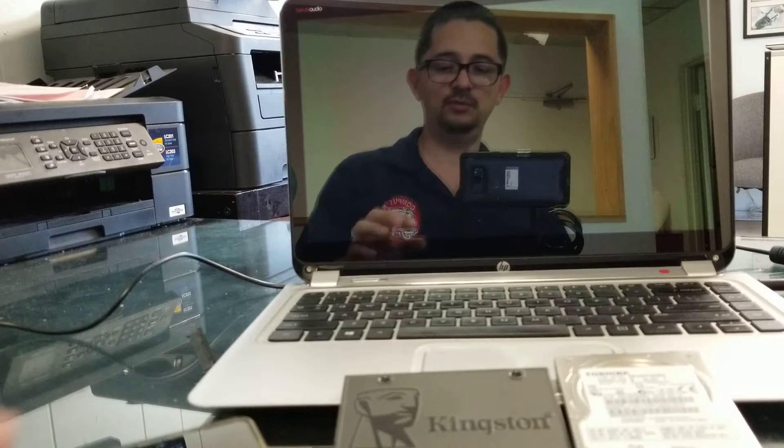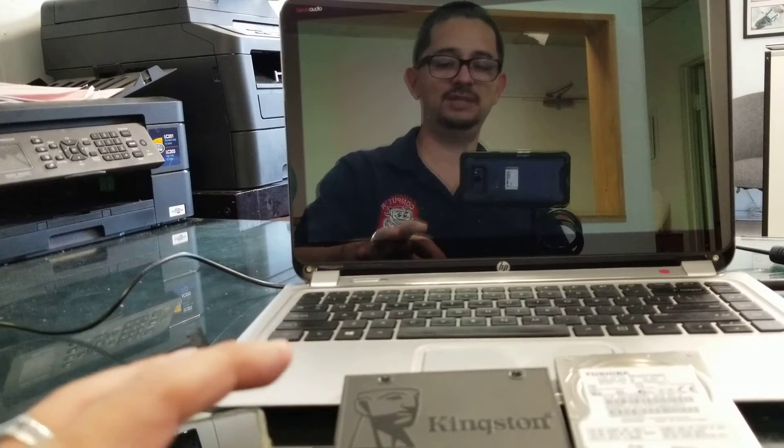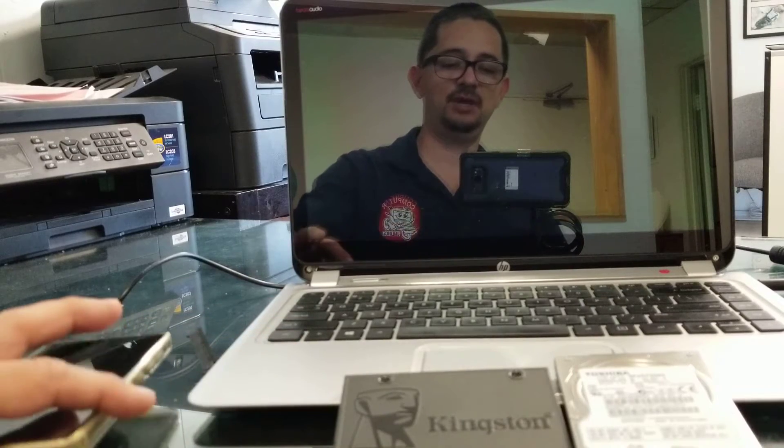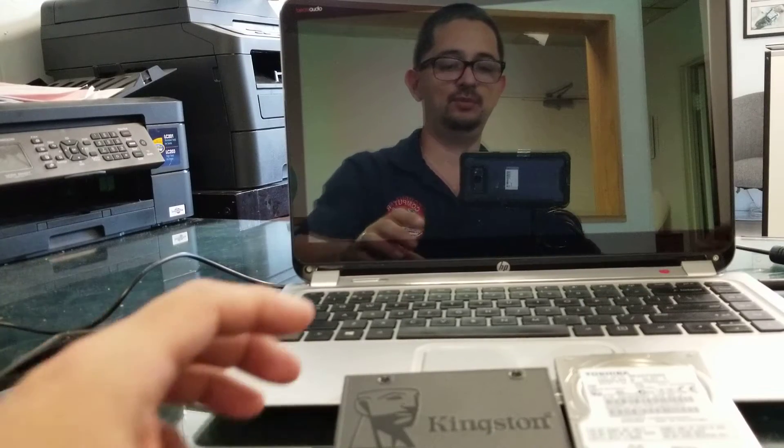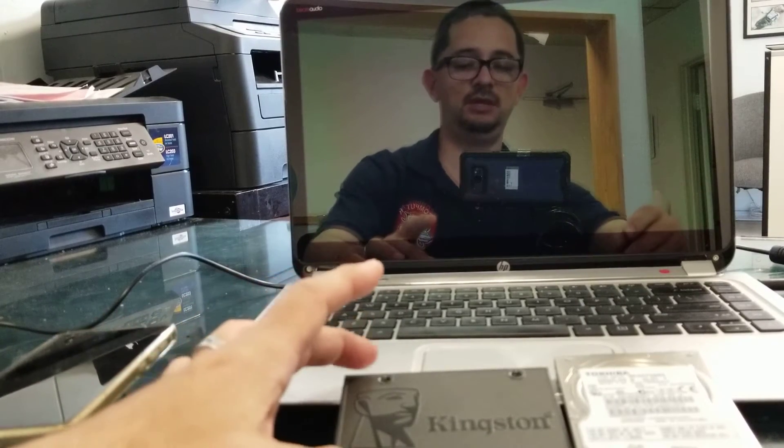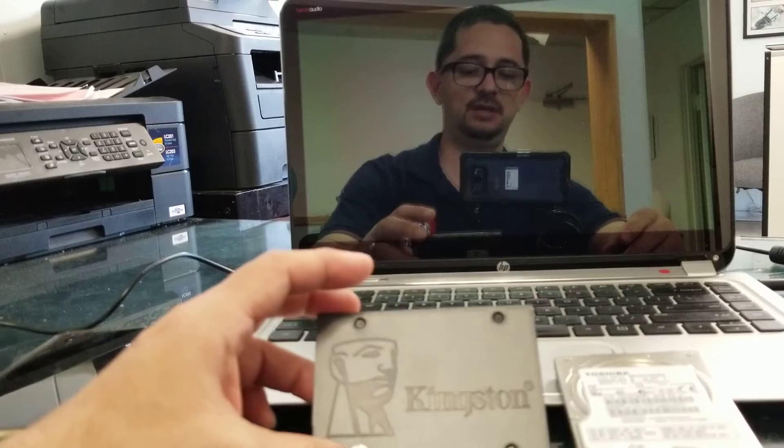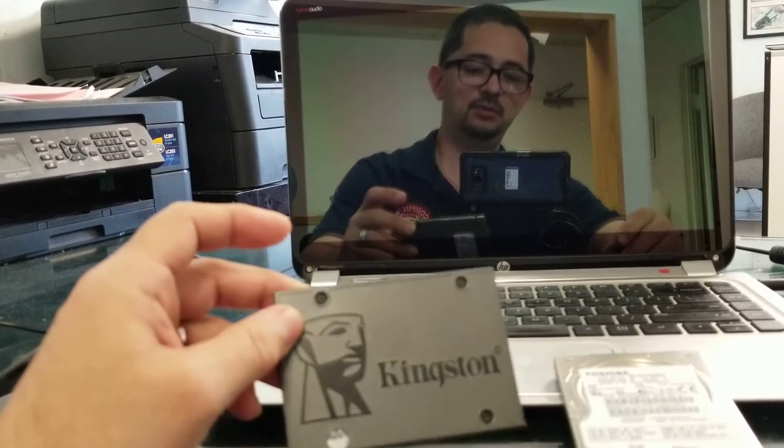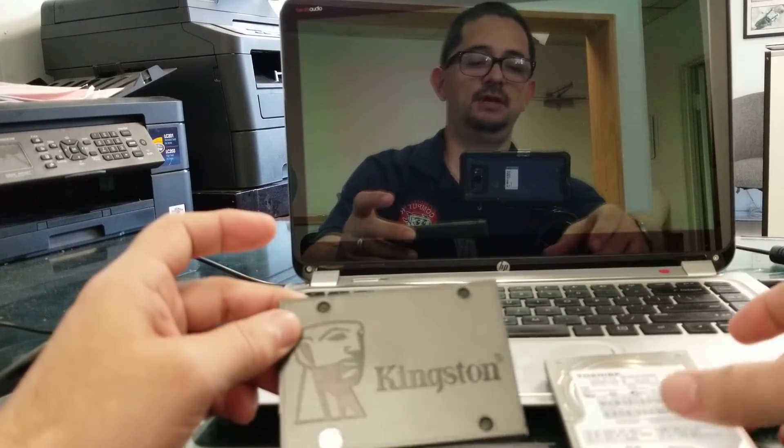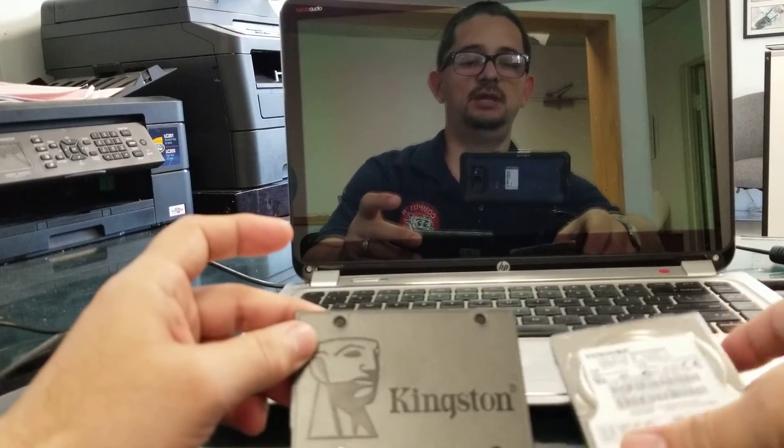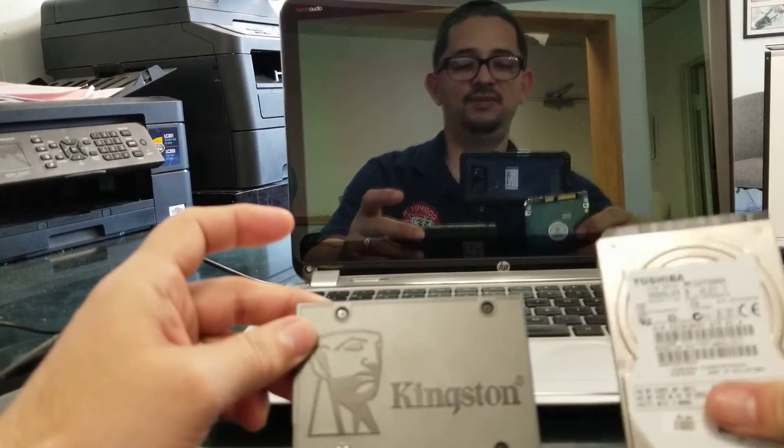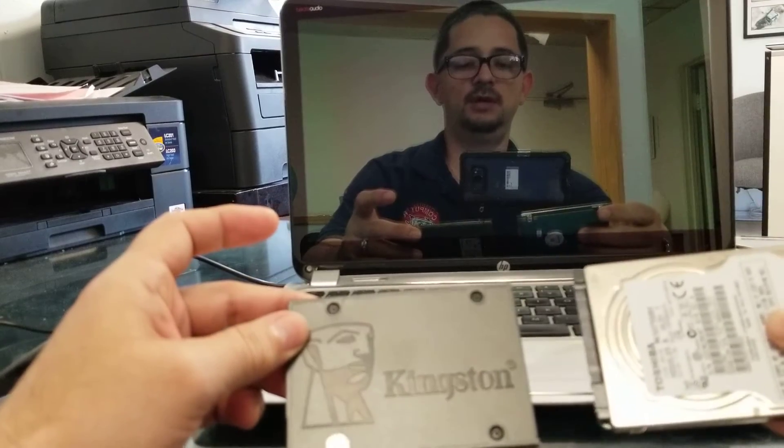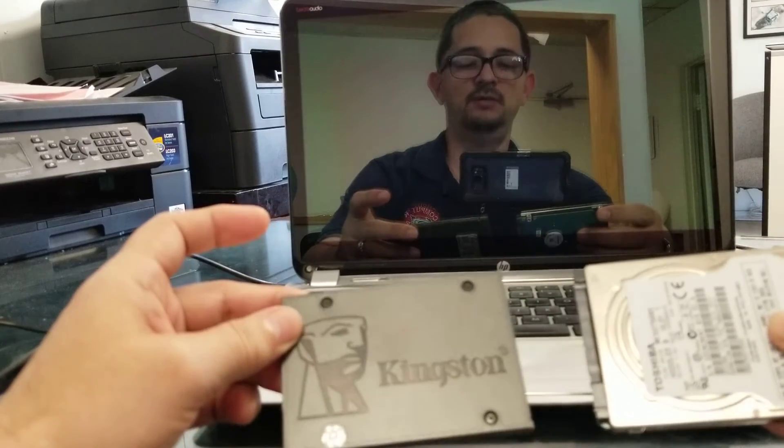Today I'm going to test if this SSD drive is really a lot faster than a regular SATA drive.